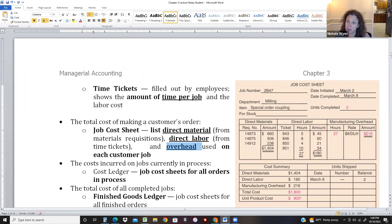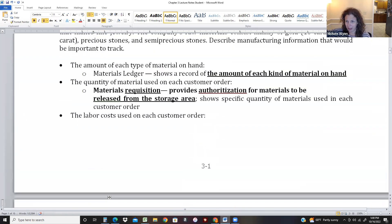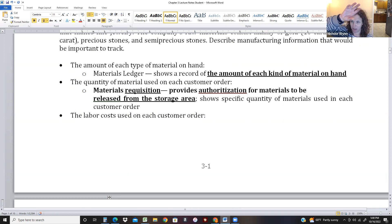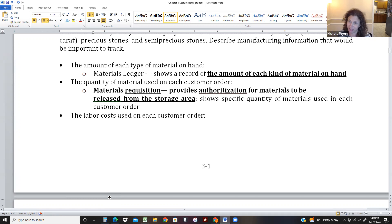All jobs in process are kept track of in a cost ledger, and as we finish jobs, we move them to the finished goods ledger. Think of it like a three-drawer filing cabinet: the top drawer has direct materials ledgers, the middle drawer is the cost ledger for jobs in process, and the bottom drawer is the finished goods ledger for completed jobs.